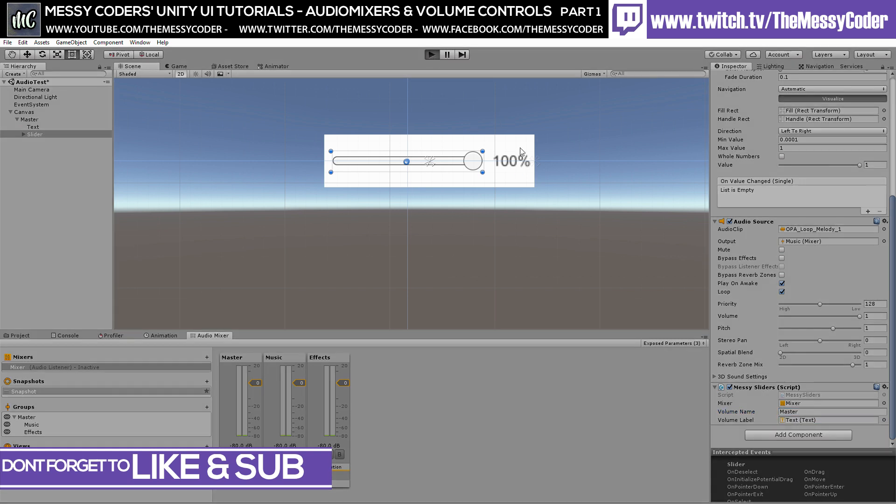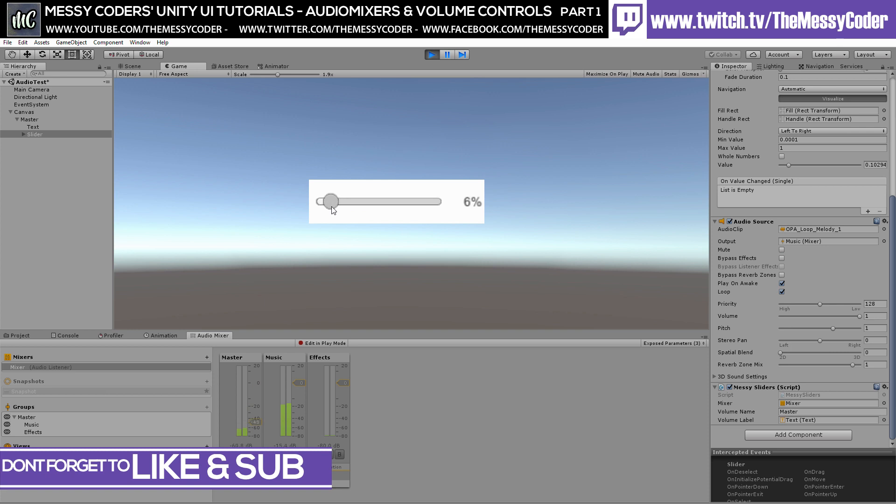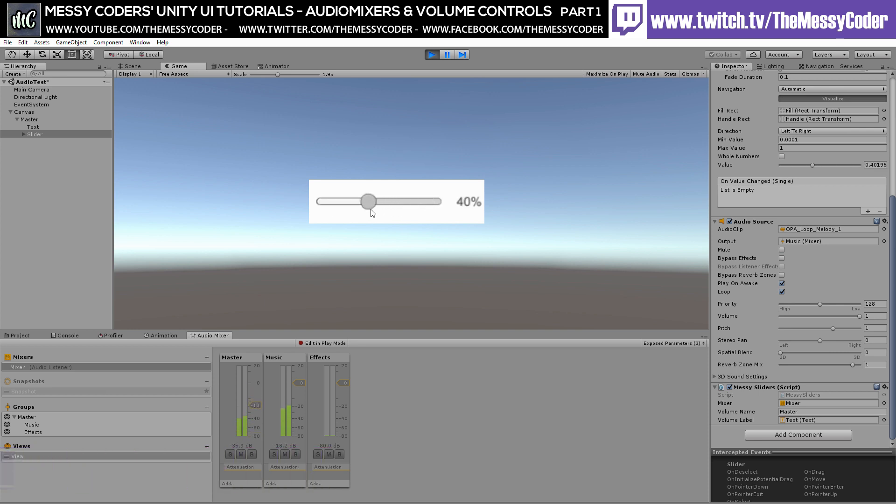Oh, my ears. There you go. And it's working. The number's going down. The sound's going down. You can see the mixer's going down. I think everyone is happy as a badger.